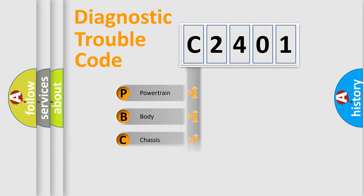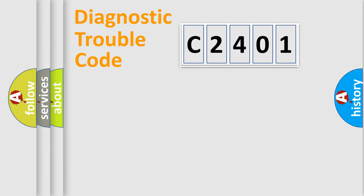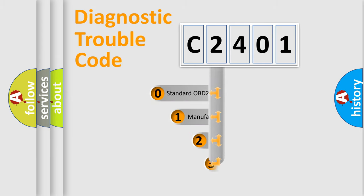Powertrain, Body, Chassis, Network. This distribution is defined in the first character code.